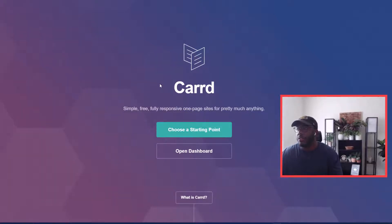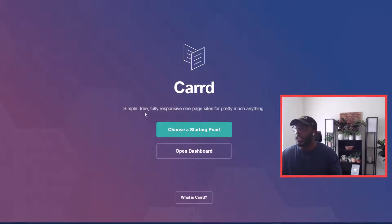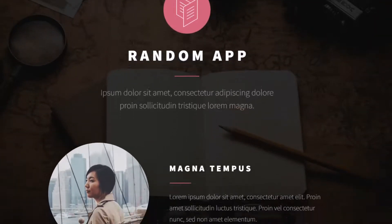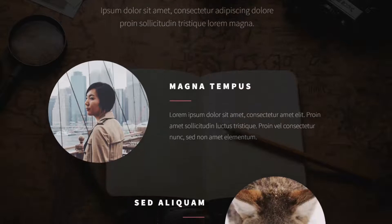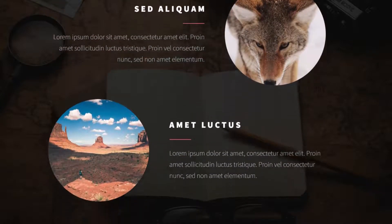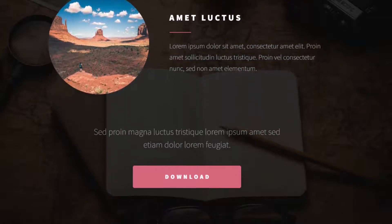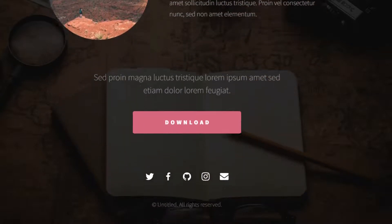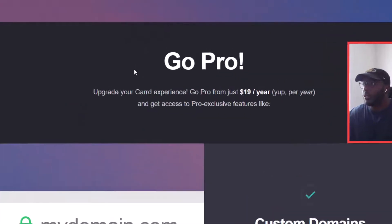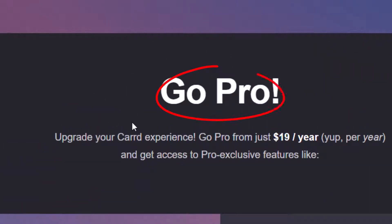Card.co is a pretty neat software and website where you can create fully responsive one-page websites for pretty cheap. Card is essentially a one-page site for anything you can think of, and what we're going to do in this tutorial is create a professional portfolio.